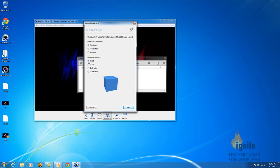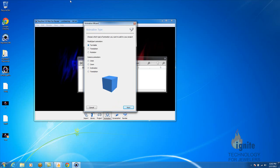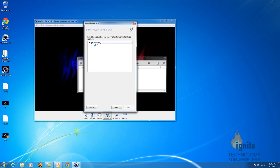If you go to camera animation, the actual model would stay still while the camera either orbits, zooms, there's inclination, or translation. But in this case, we want for the actual piece to move. So we're going to select turntable, and you hit next.